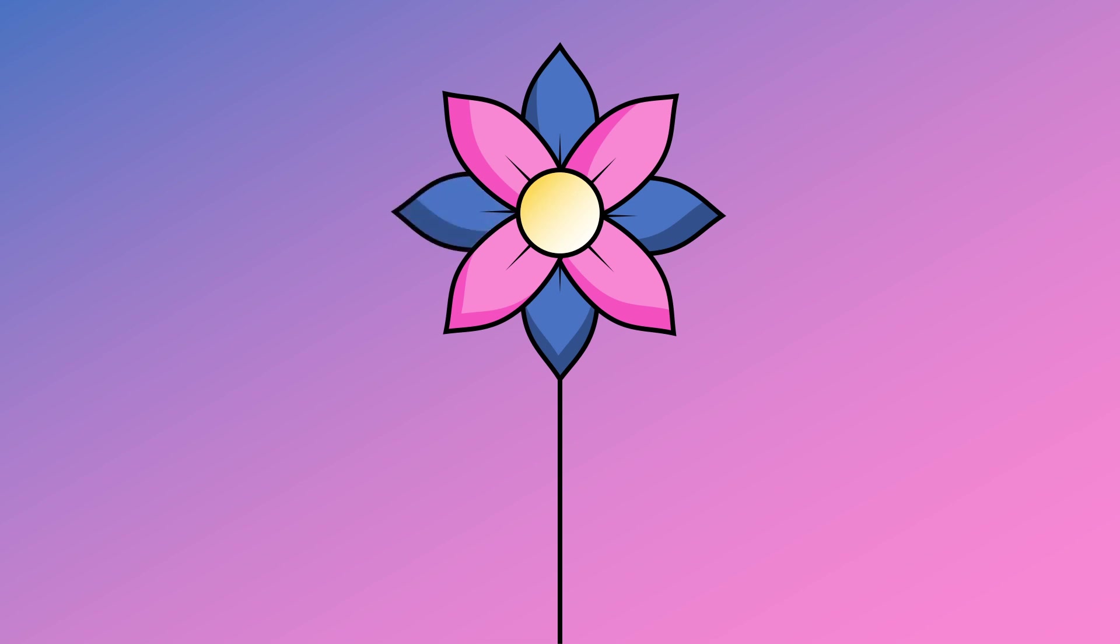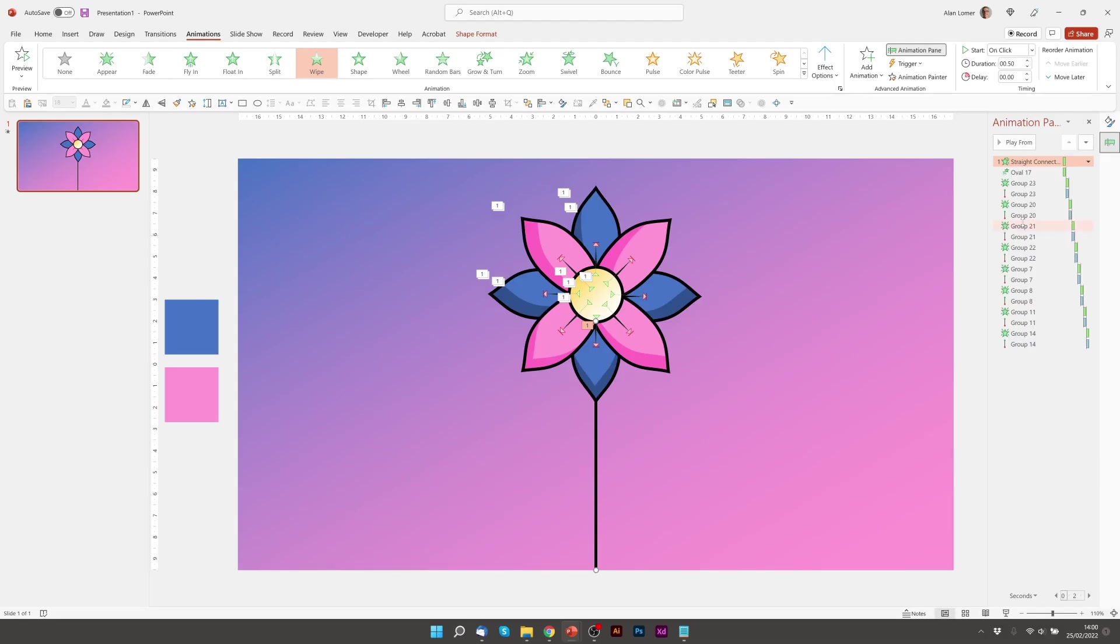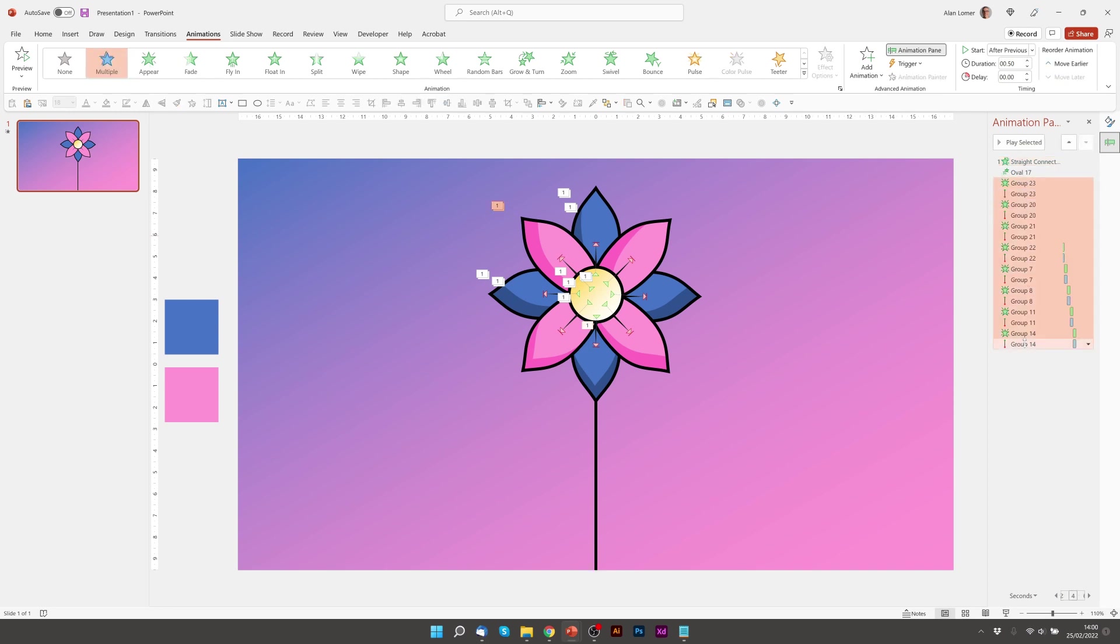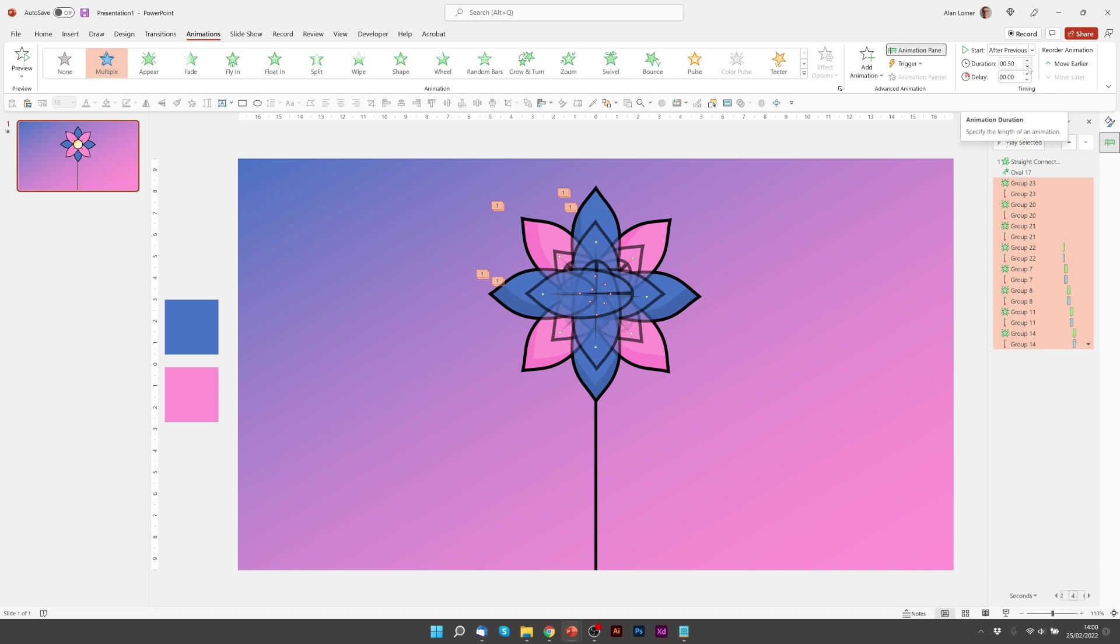Great. And I want that to be a tiny bit faster. So in the animation pane you can shift click to multiple select. And I'm just going to turn this duration down to quarter of a second and that would speed it up to make it twice as fast.